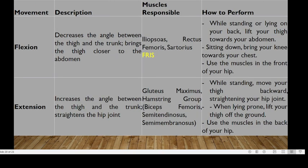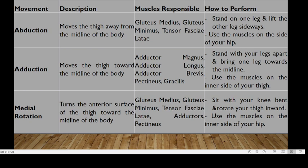Various movements are enabled at the hip joint, including flexion, extension, abduction, and adduction. For medial rotation, you turn the anterior surface of the thigh towards the midline. The muscles that help you do this are the gluteus medius, gluteus minimus, tensor fasciae latae, and pectineus. To perform it, sit with your knee bent and rotate your thigh inward, using the muscles on the inner side of the hip.